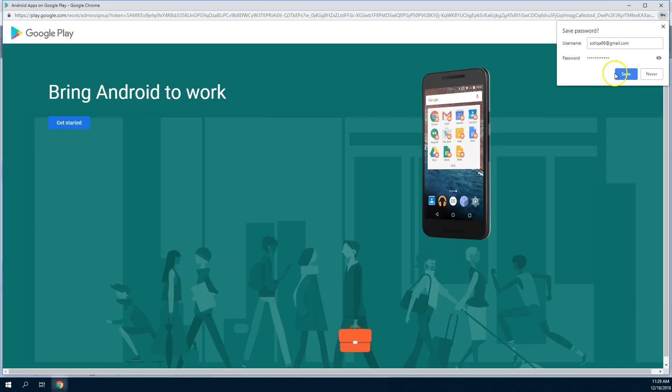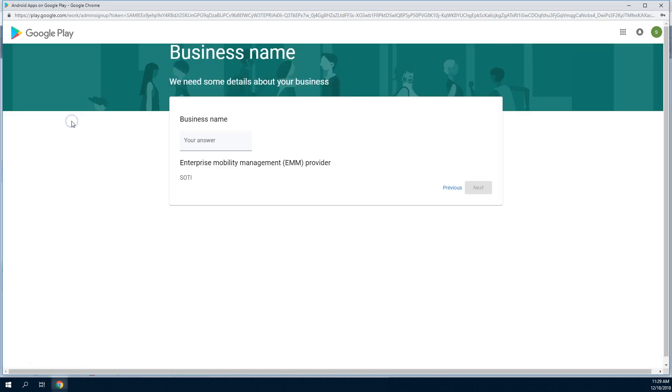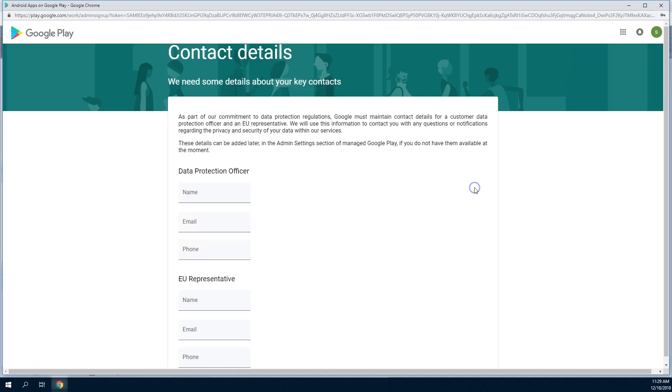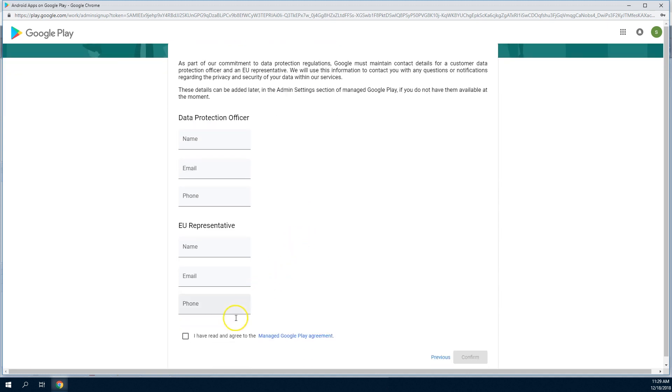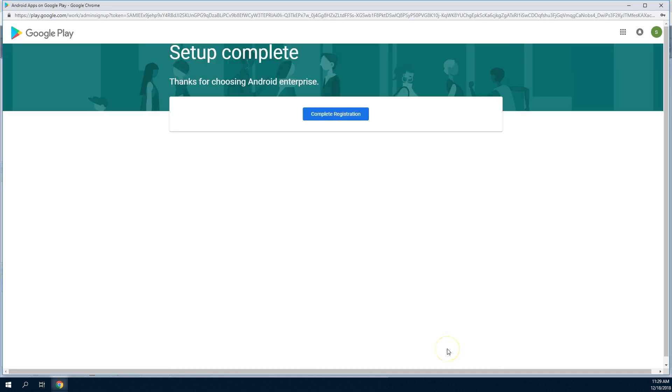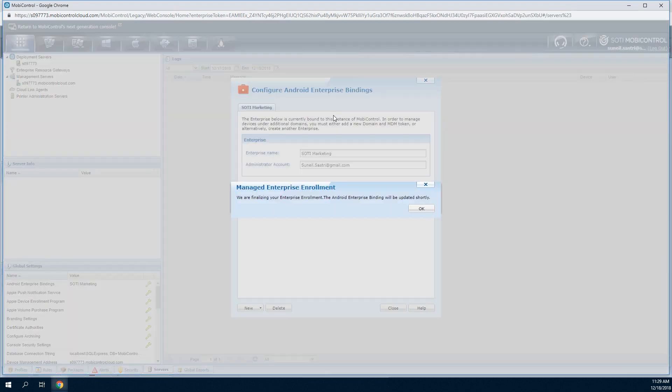Once you've signed in, click on Get Started. Enter the name of your business. If you plan to collect data of European Union citizens, enter the information for the data protection officer and the European Union representative for your organization. Click Complete Registration to complete the managed enterprise connection to your SOTI MobiControl instance.